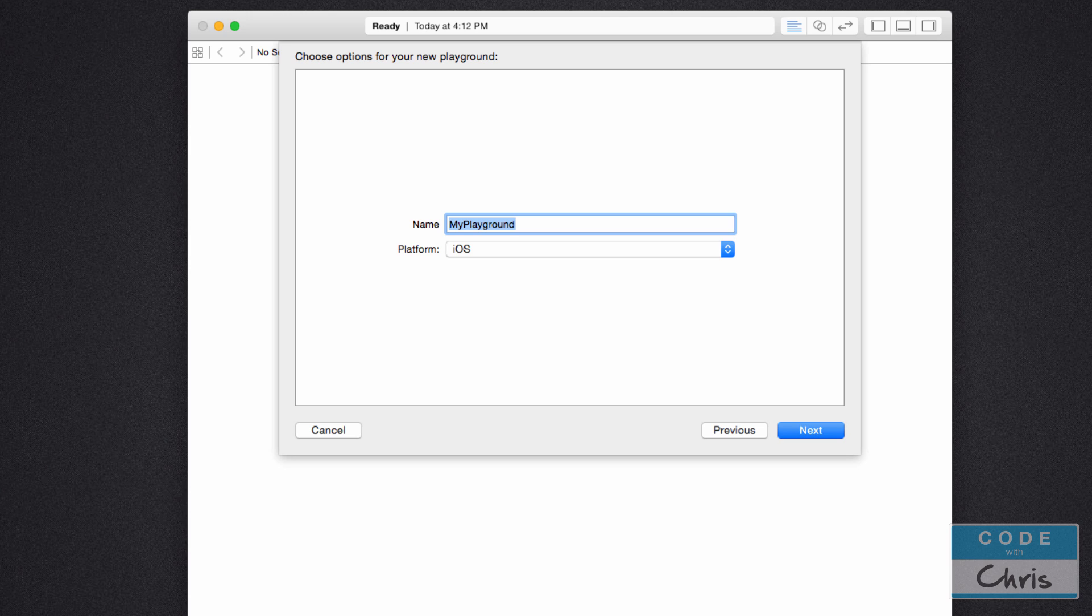So we're not starting a whole new app project here. We're using something called a playground which was newly introduced in Xcode 6. You can think of a playground as just a lightweight way for us to try and test out some code without fully having to commit to starting a new app project.